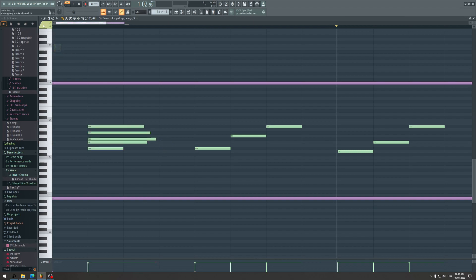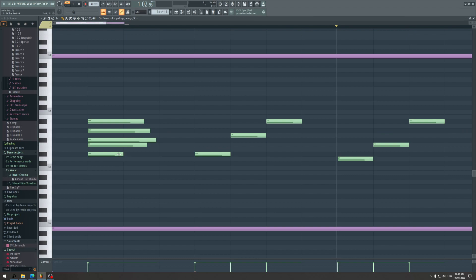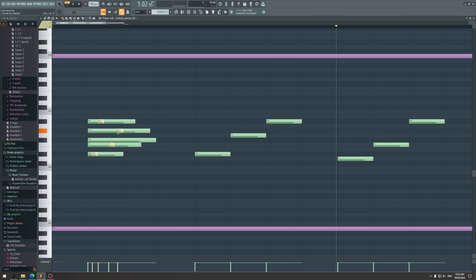What you need to do is essentially arrange the notes by their length. For example, the shortest one is going to be the first coin — the first pitch played. If you take the next coin, it's going to be the next shortest pitch. Then the next shortest, then the next shortest, and finally the longest. So the order goes: shortest, shortest next to it, shortest next to it, shortest next to it, and the longest.